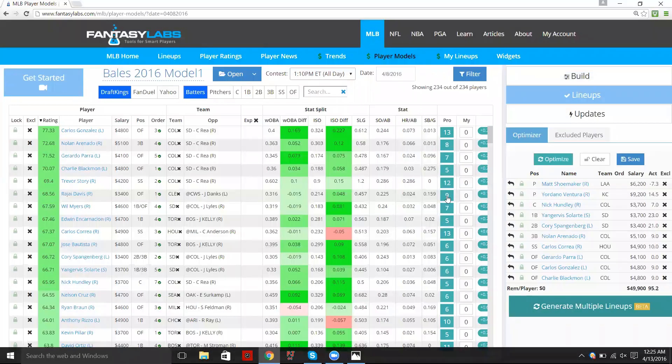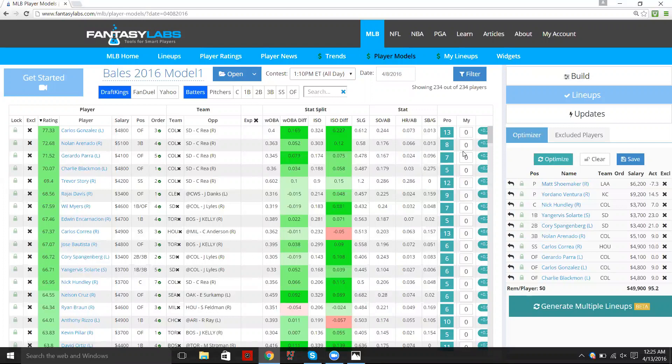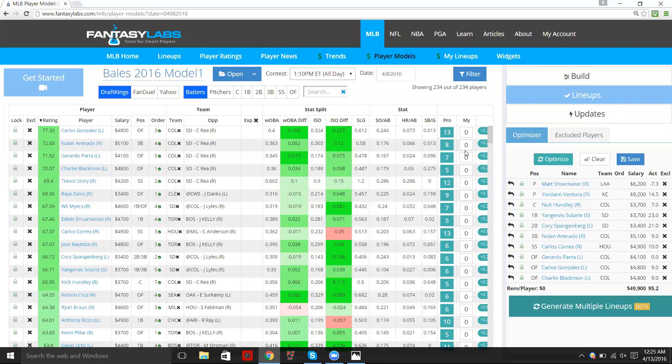And then all of those lineups that I just generated, I just generated 11 lineups right there. All of those players, if they end up being out of the lineup or if they're scratched or whatever it may be, if it's a different sport, for whatever reason if they're removed from the model, they will send me a push notification on my phone that they are removed and that I can go into the site and remove them.